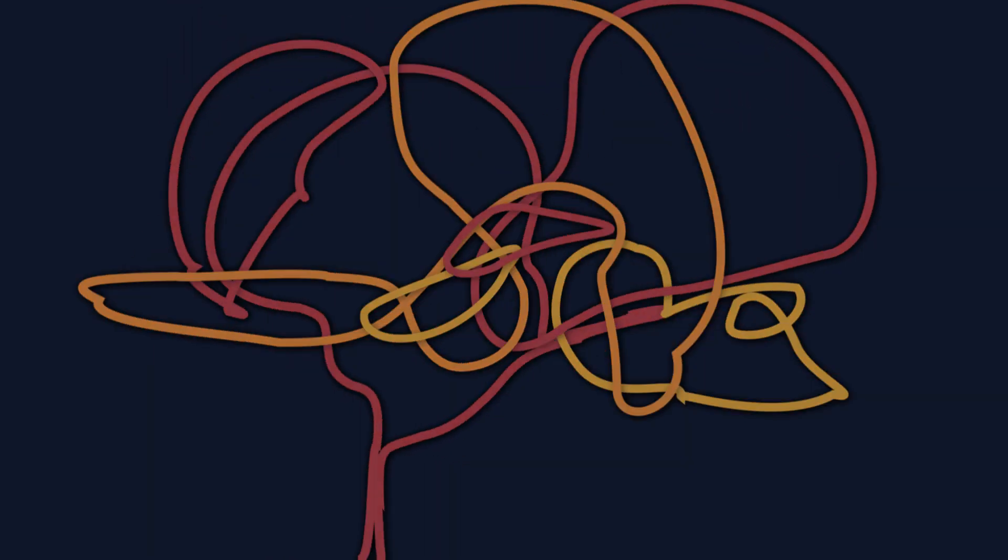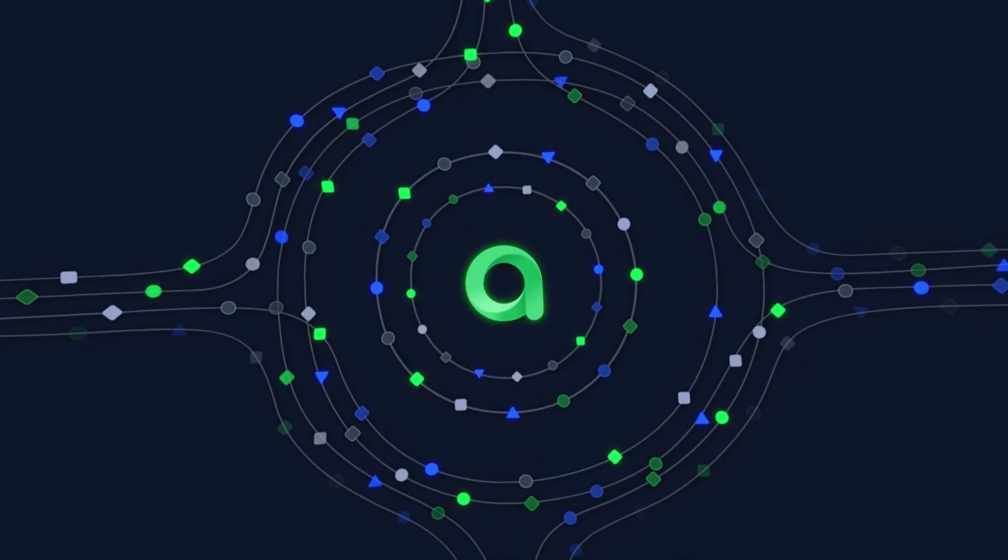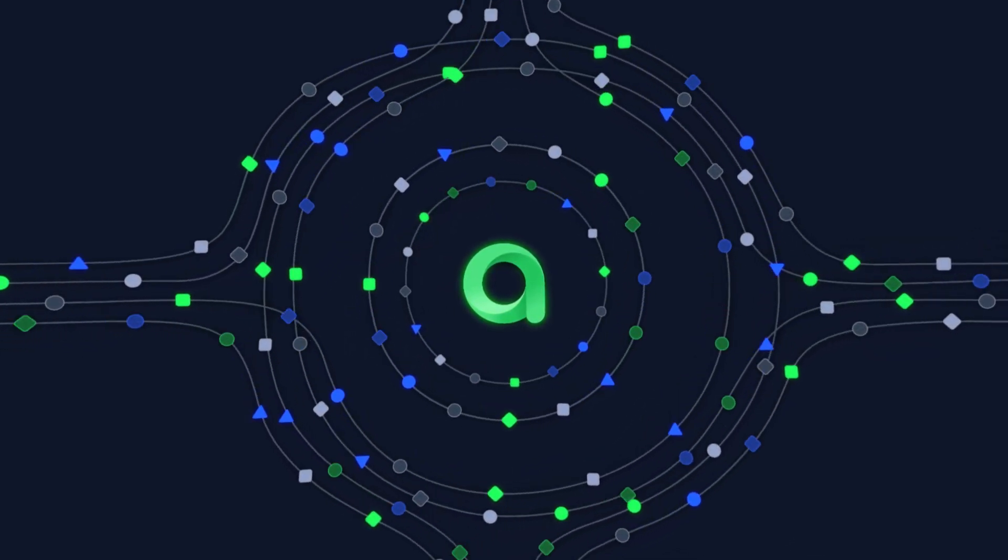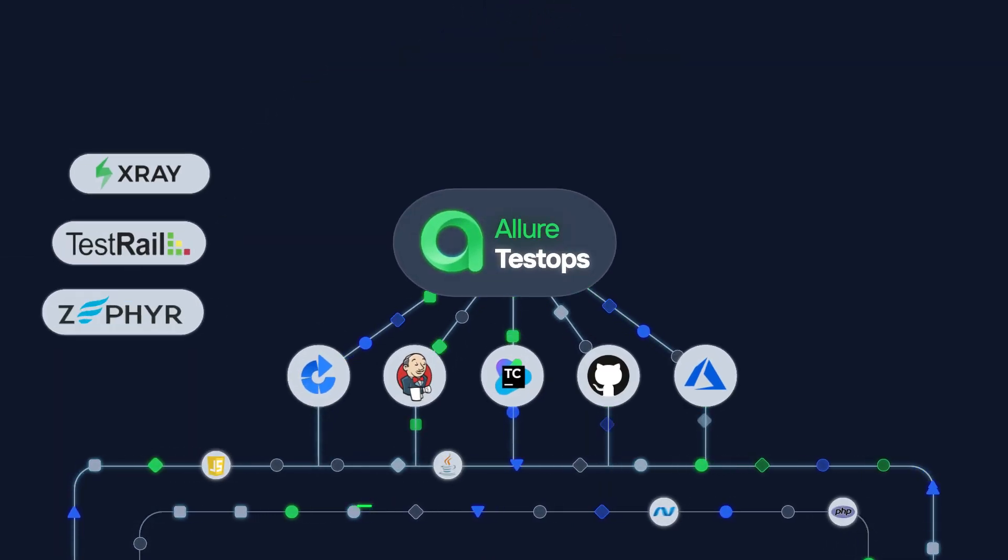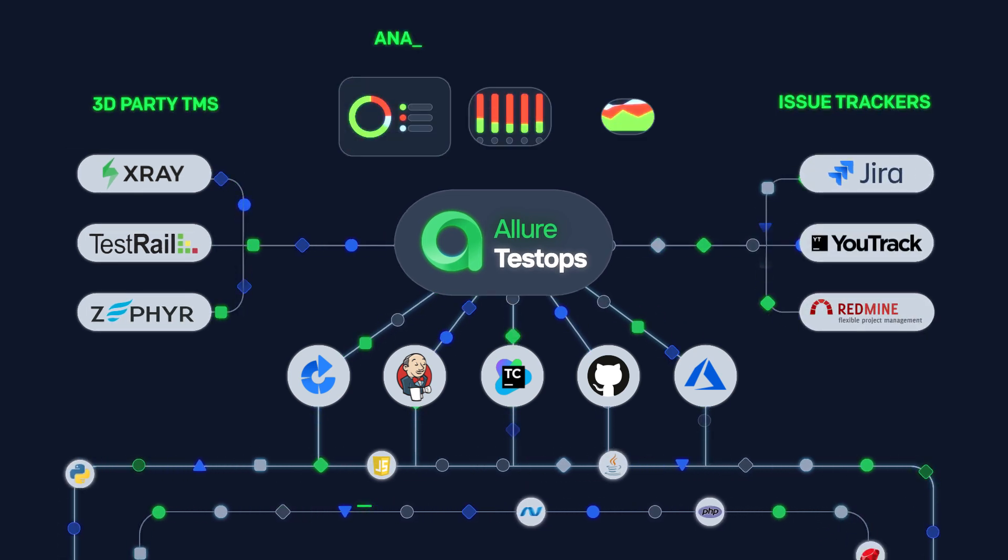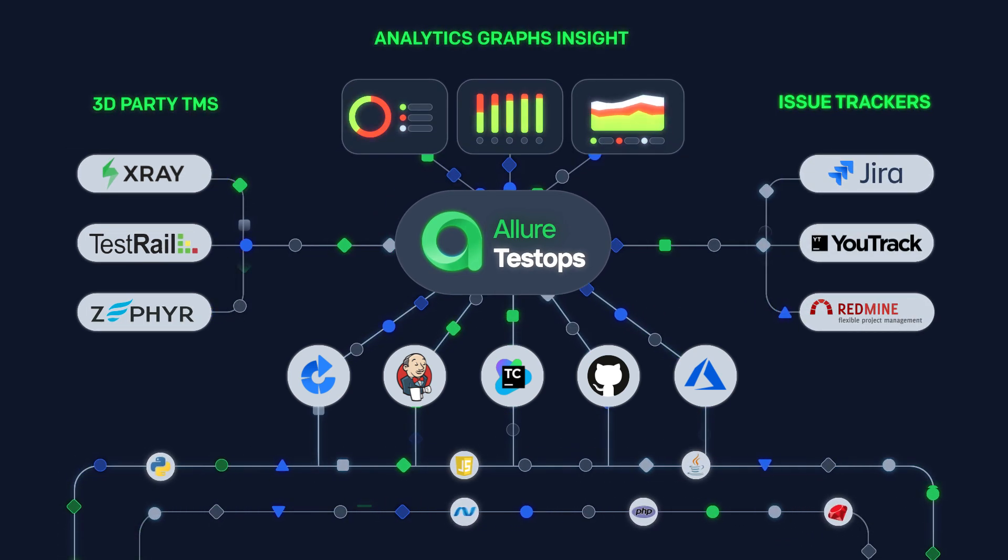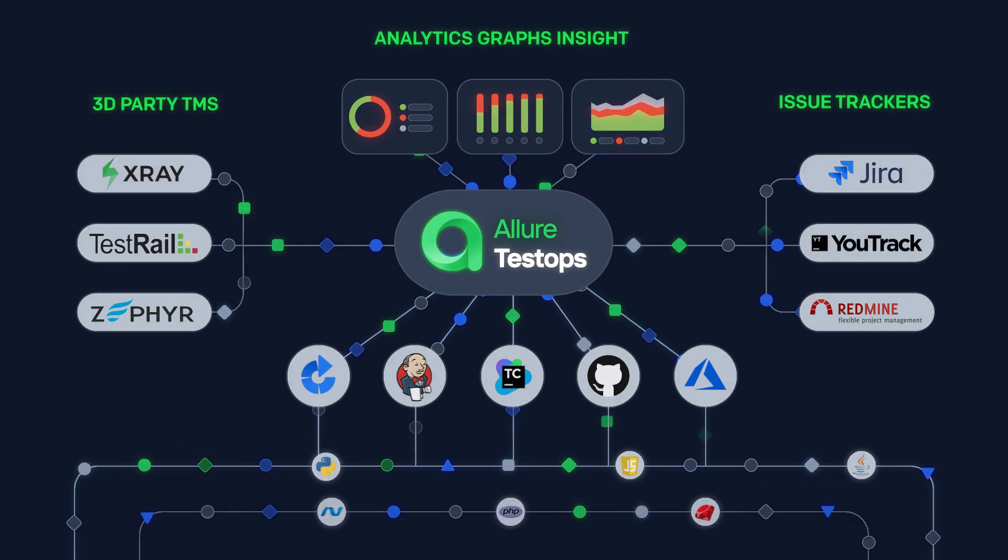Allure Test Ops makes testing seamlessly integrated throughout your pipeline. Get everything you need to test without distraction. Run all your tests from a single point through dozens of native integrations with any tool you need.